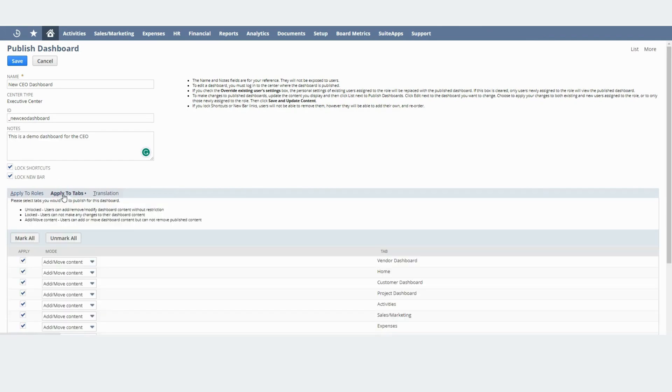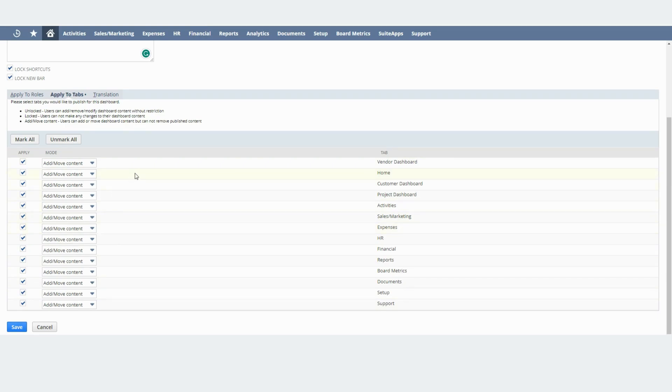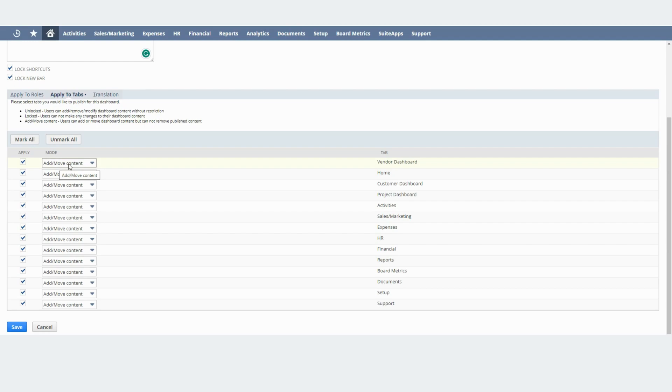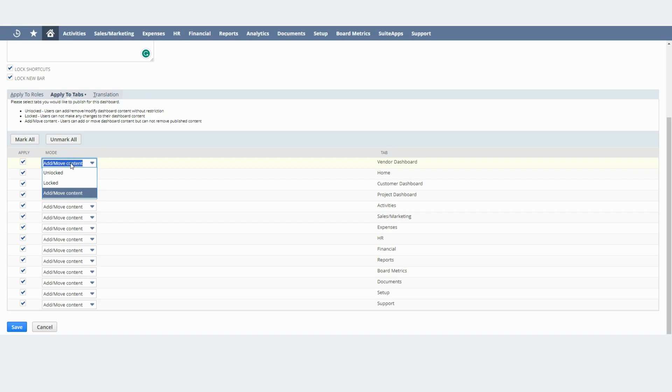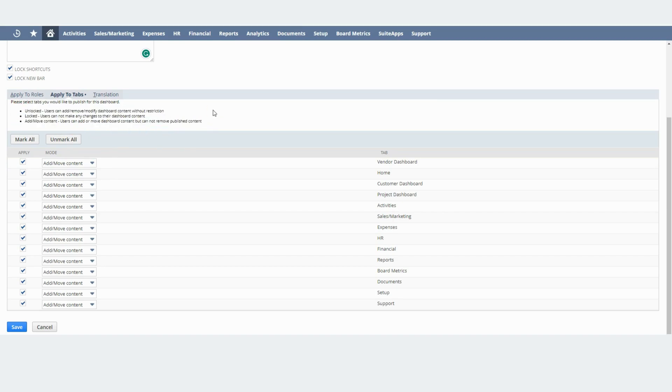Another important thing to note here is this sub tab right here. In this case I'm checking all of these rows because I want the user not only to see the new home dashboard but I also want them to see the dashboard content from all of these tabs right here. And I'm choosing Add or Move Content because I want the user to be able to rearrange the content on the dashboard on those tabs but I don't want the user to remove any content. If I want the user to be able to rearrange and remove content and add content then I'll need to choose Unlocked. And you can use this information right here in order to understand better what these options mean.